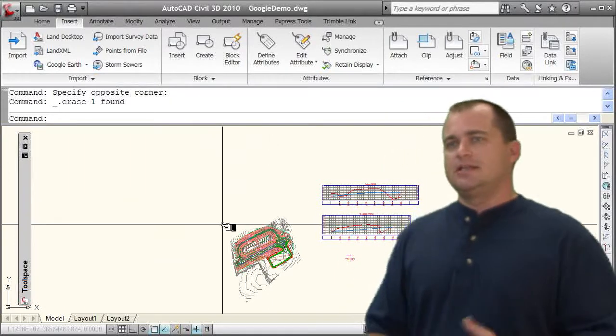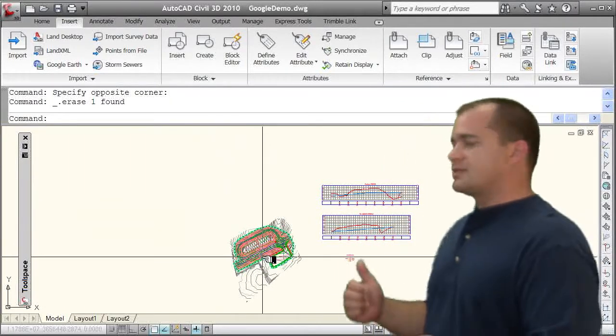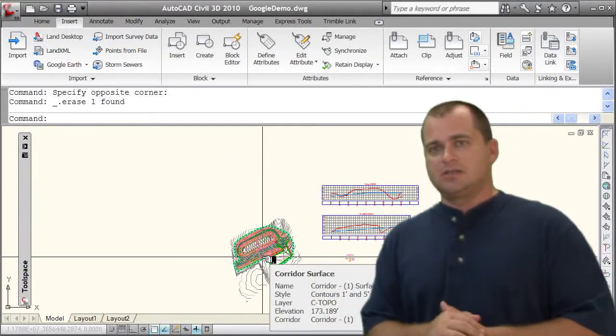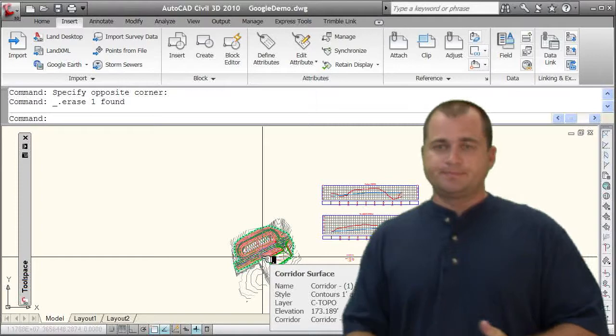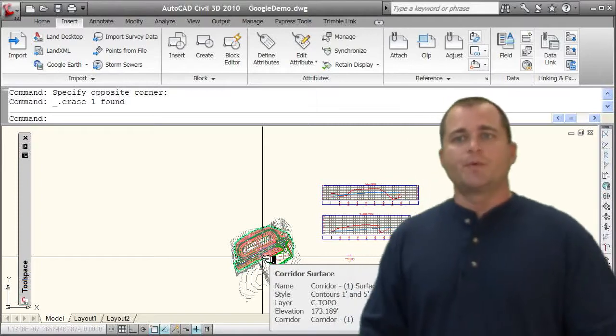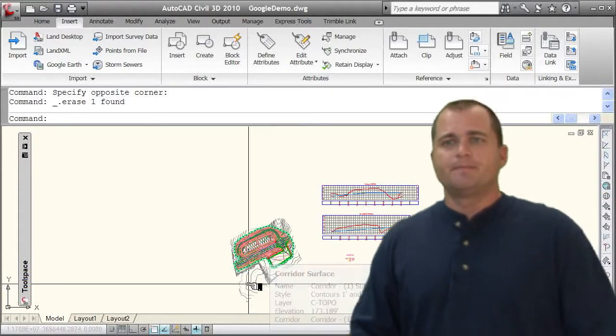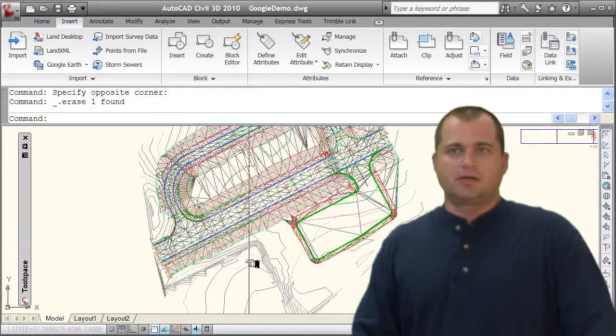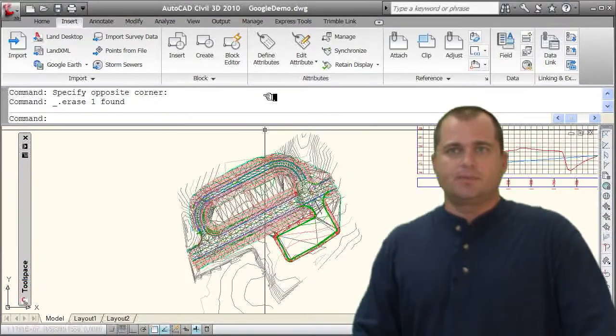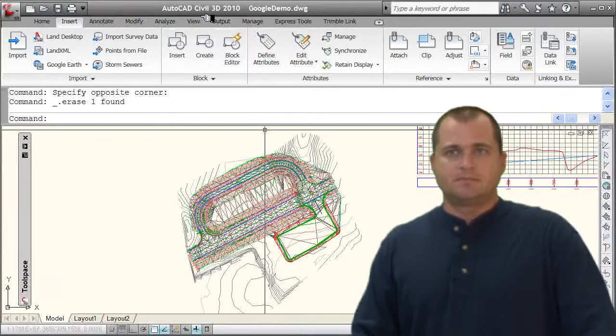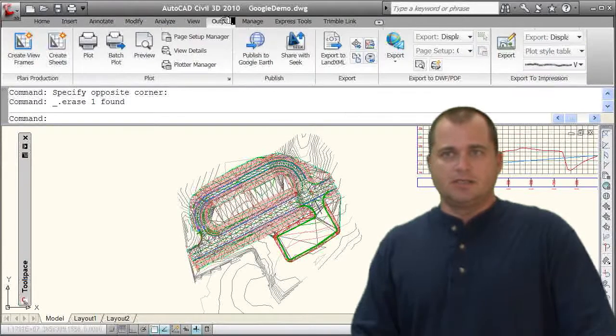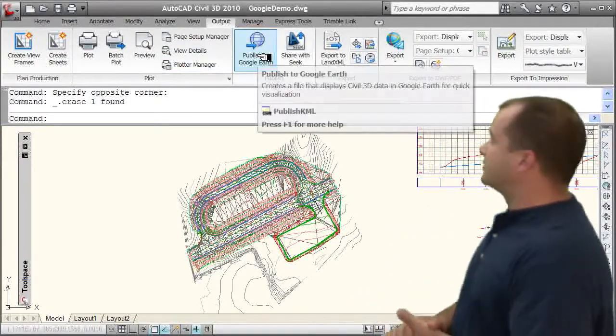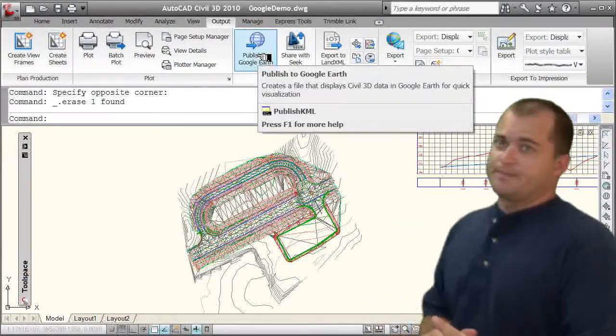We've got our site design and we want to show this site actually in Google Earth. So what we can do here is go to our output tab and on the output tab you've got publish to Google Earth.